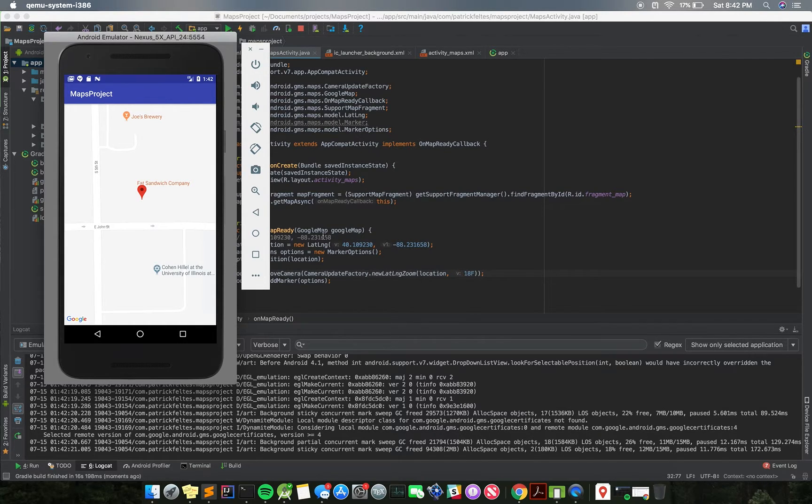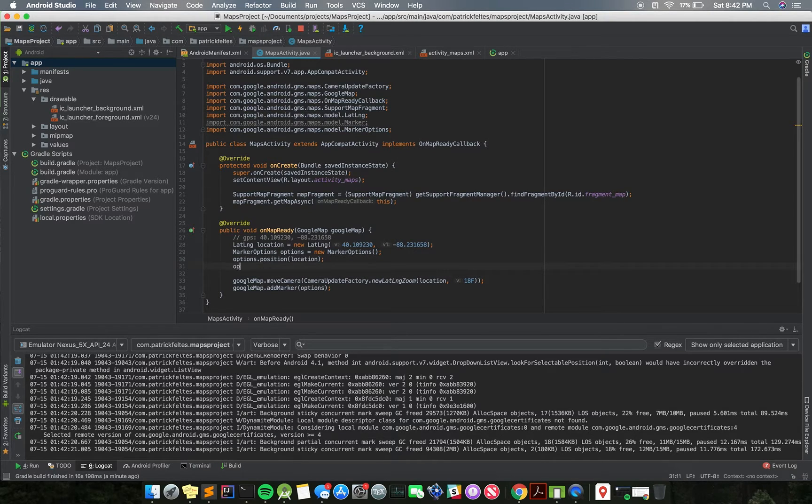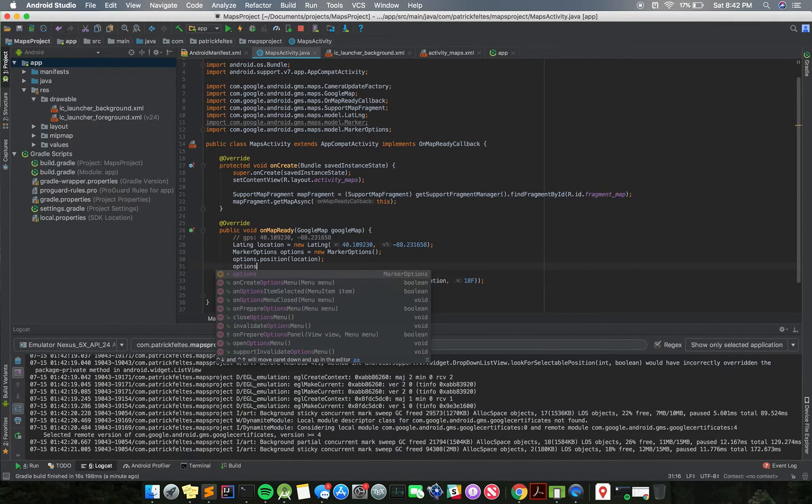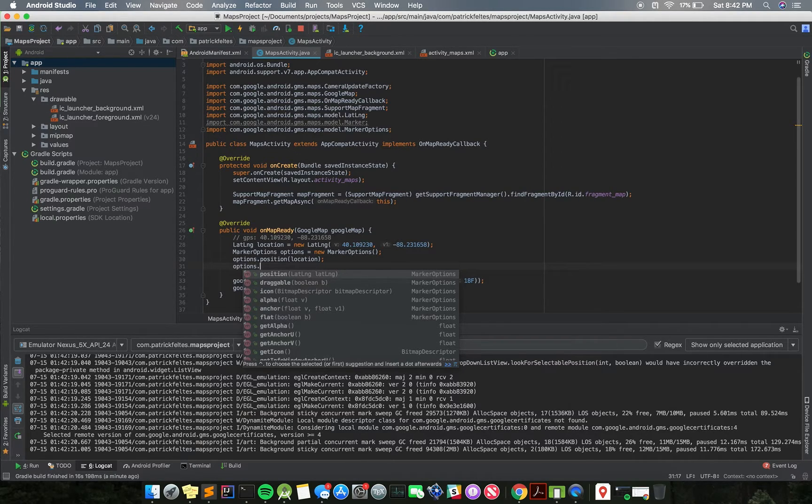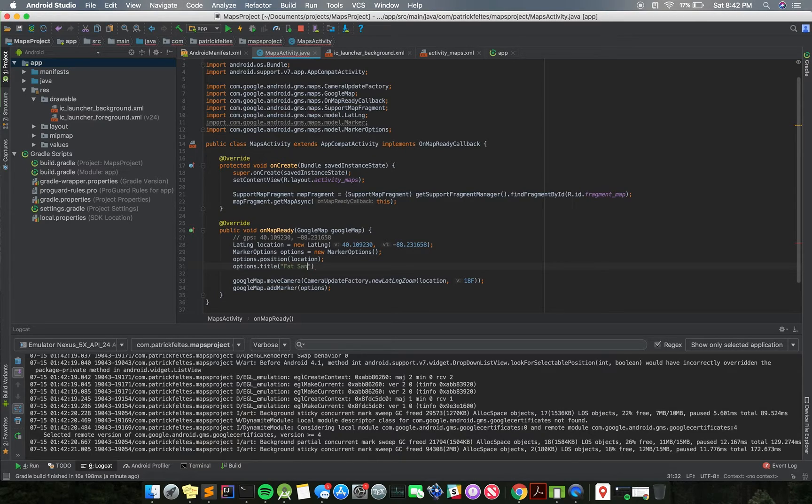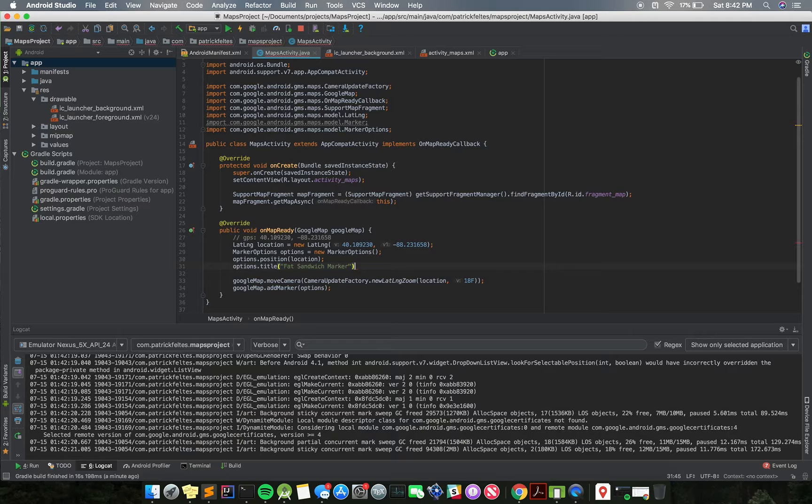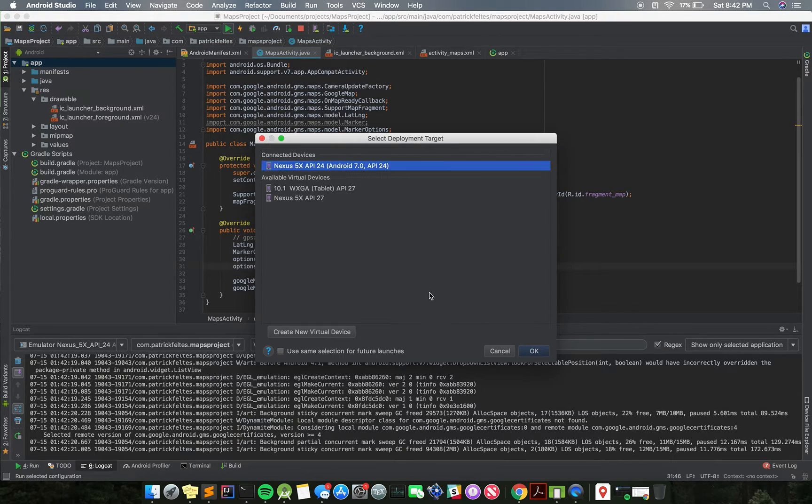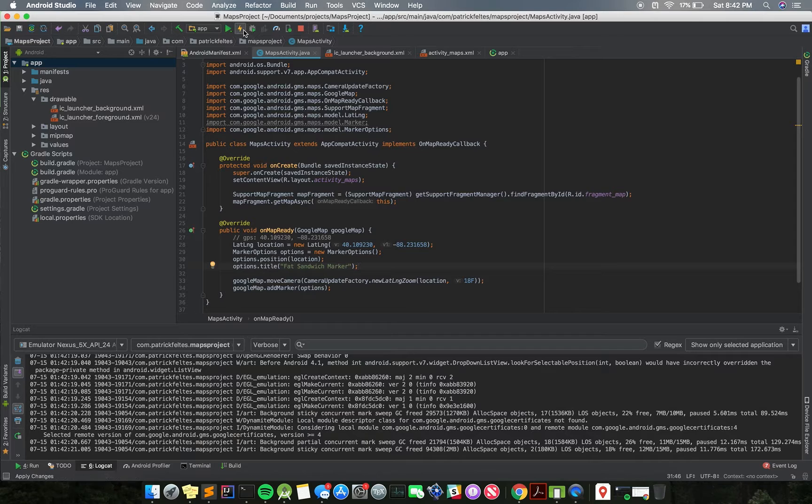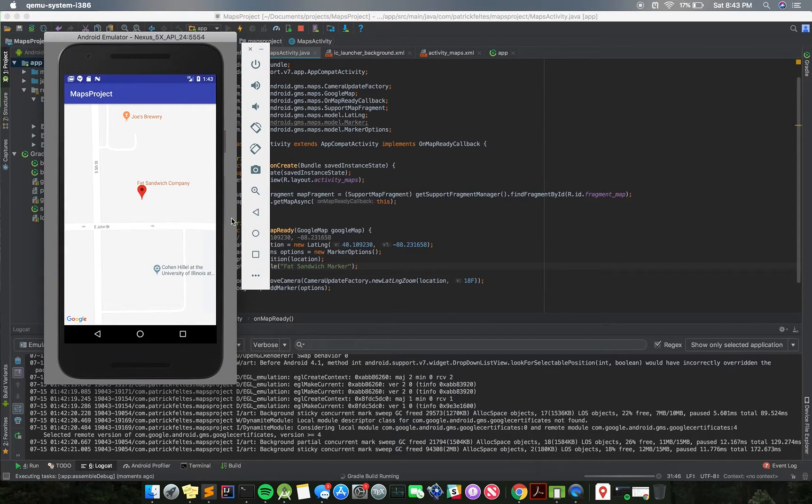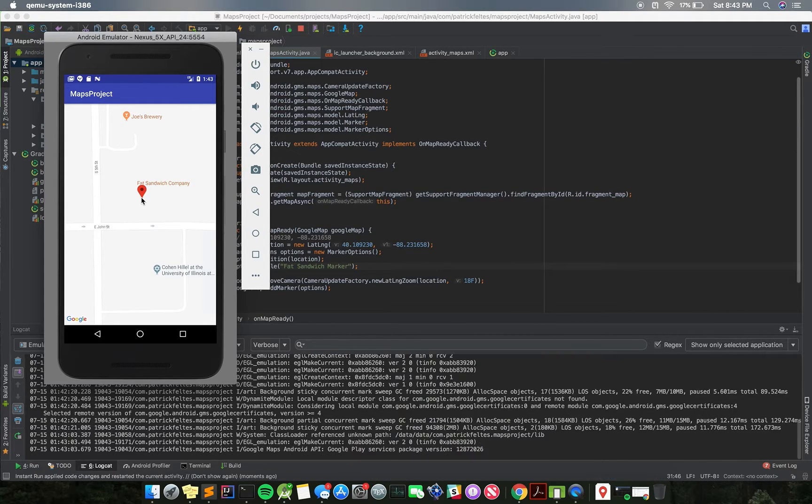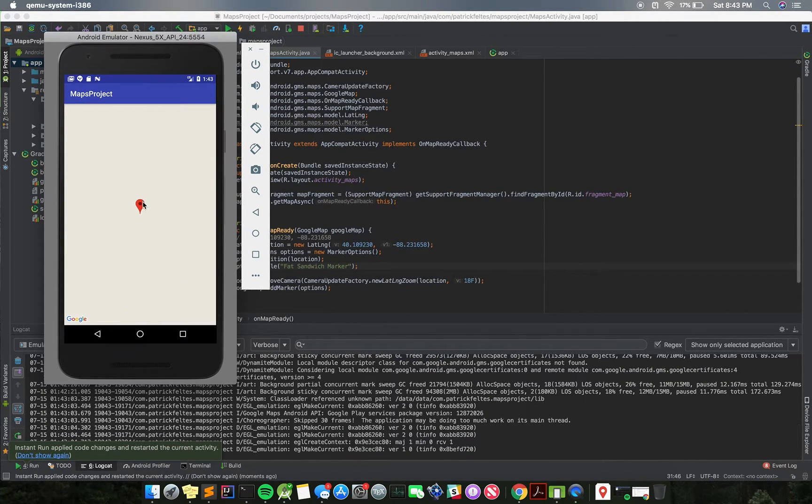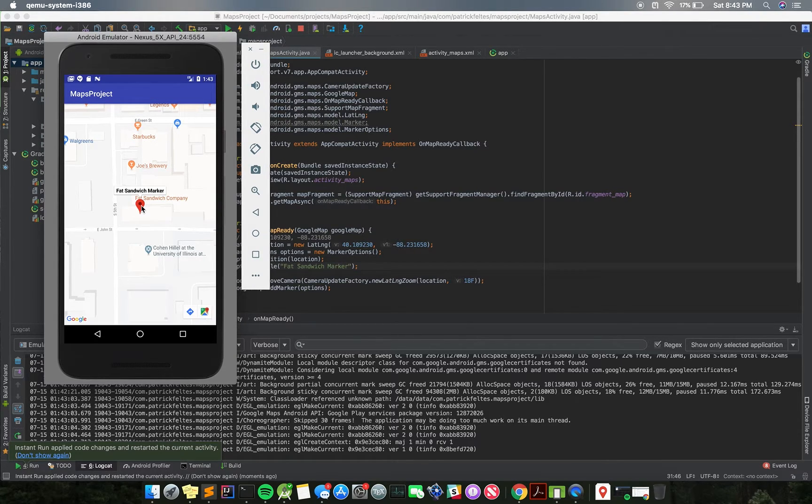So let's add some more things to this. Some other things that we can do is we can take this options object, and we can add a title to it. So let's do a title, and we'll just say Fat Sandwich Marker. So now when you hover, I'll do the instant run so it's faster. When you click it, it shows that this is the Fat Sandwich Marker.